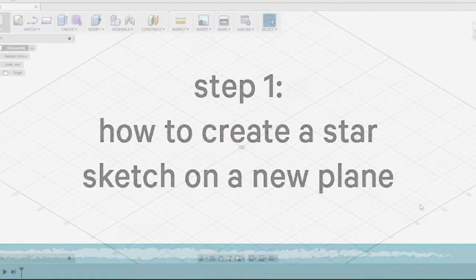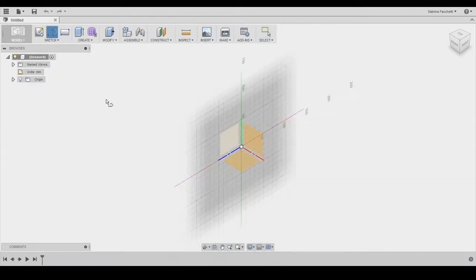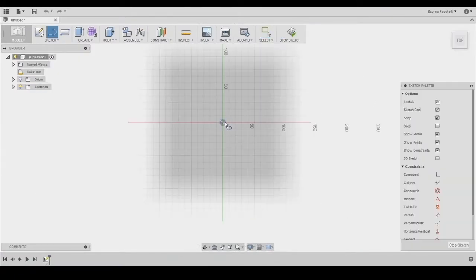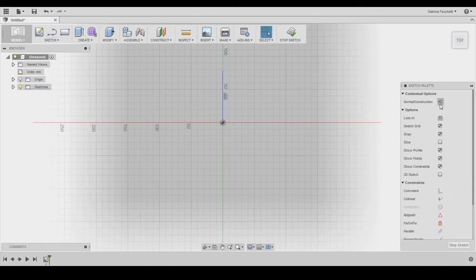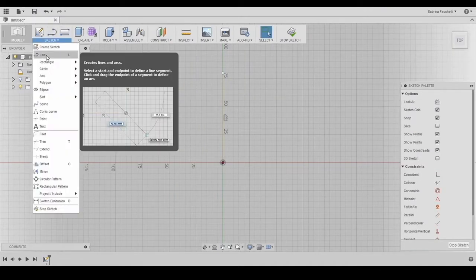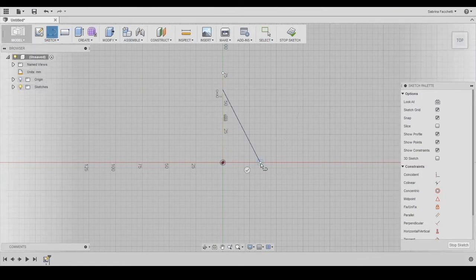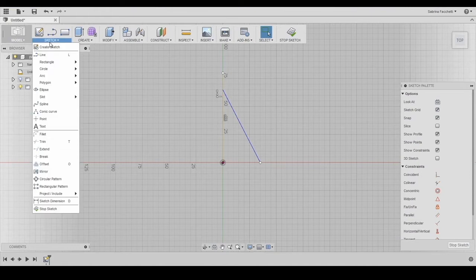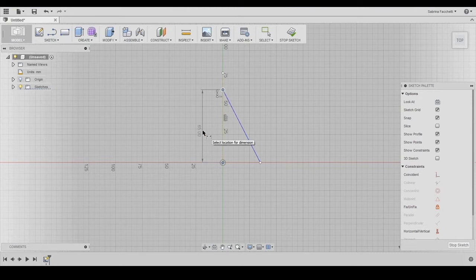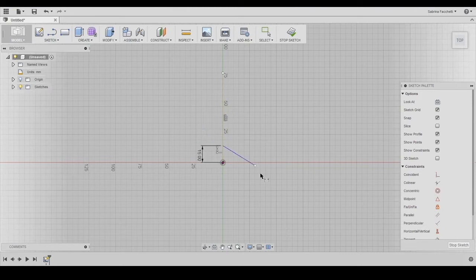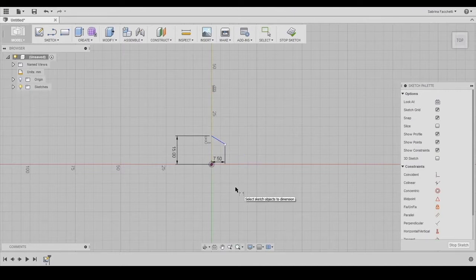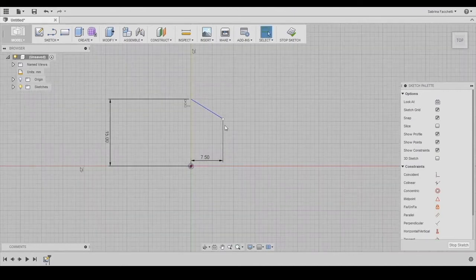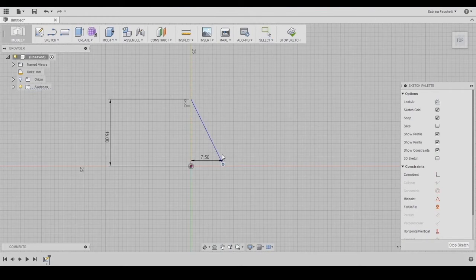First we need a vertical line and convert it into a construction line using the sketch palette. Using the line tool again, we create a diagonal line with the top vertex on the construction line. Using the smart dimension, we can input our dimension. We make the vertical length 15 mm (about half an inch) and the horizontal line 7.5 mm. If the bottom vertex is not aligned with the origin, we need to move it to the correct position.